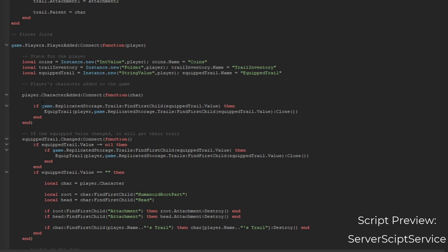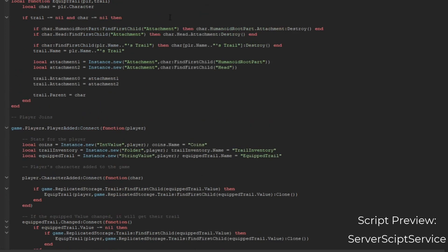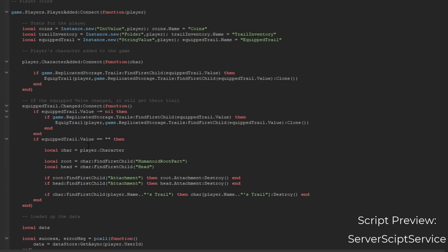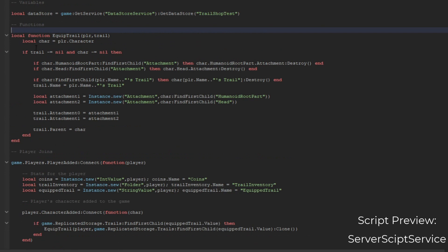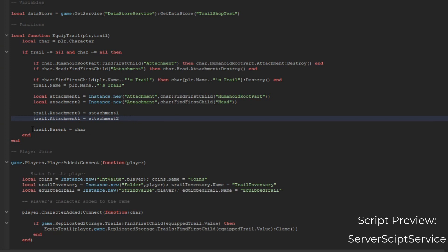When a character is added, we're going to set their equipped trail. We get the character, and if the trail is not empty and also the character is not empty, we're going to check if there are attachments and a trail. If there's an attachment, we'll destroy it; if there's a trail, we'll destroy it. Then we add attachments to the HumanoidRootPart and the head, set the trail to these attachments, and set the parent to the character.